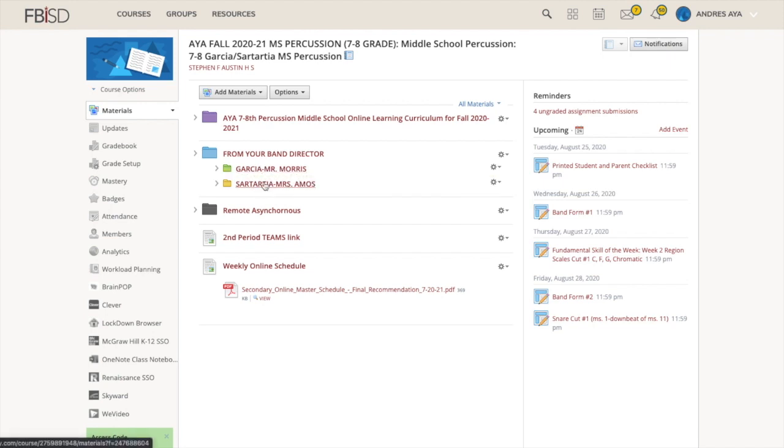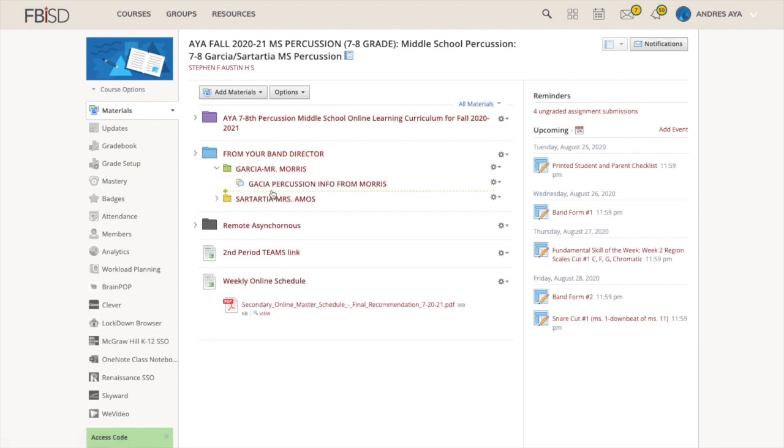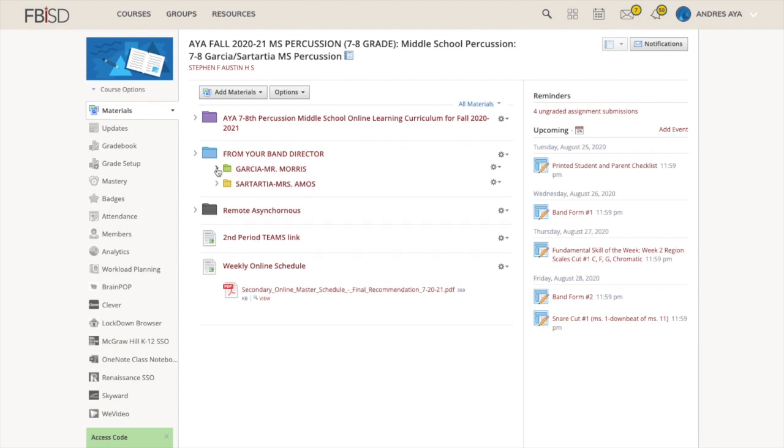If you look here, this is your main screen. Right here is where the bulk of our information is, but I want to make you aware of a couple things. From your band director, that is information from Sartarsha or Garcia Mr. Morris and from Sartarsha Mrs. Amos. They will put stuff in there. Or if you have questions for your head director, please put them there. There's a discussion post where you can ask questions.